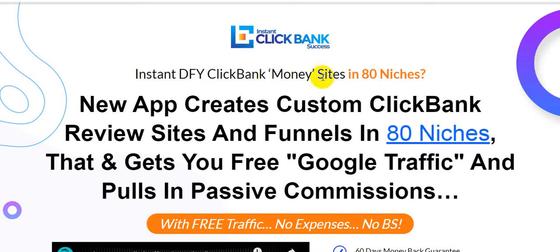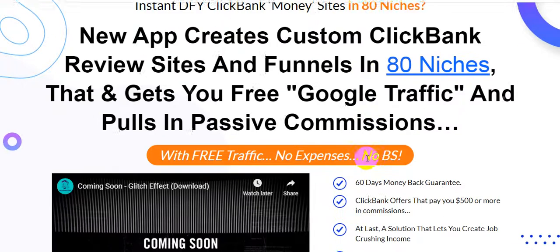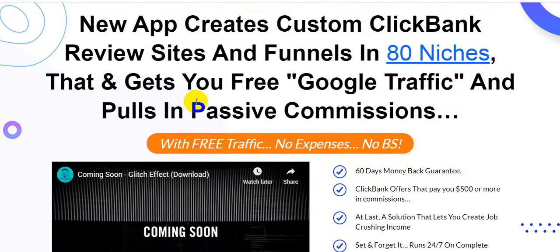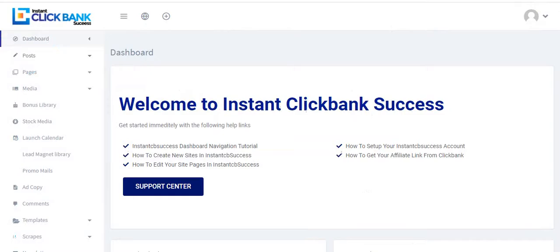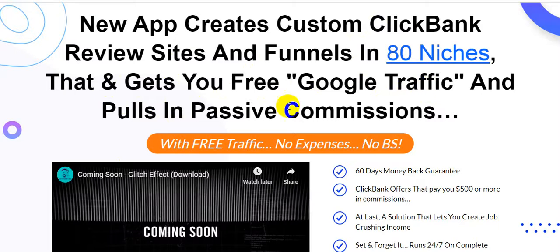Instant DFY ClickBank money sites in 80 niches. This new app creates custom ClickBank review sites and funnels in 80 niches. I will show you all of these things when I log in the dashboard area, so please keep the patience. It gets you free Google traffic and pulls in passive commissions.